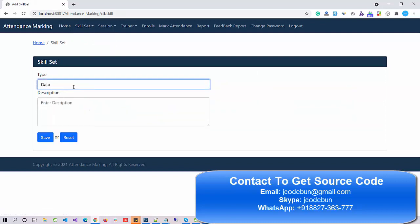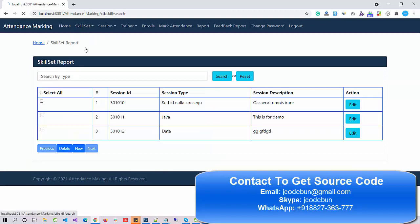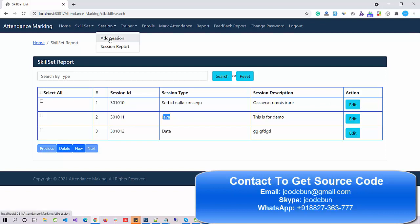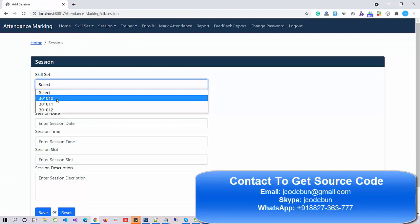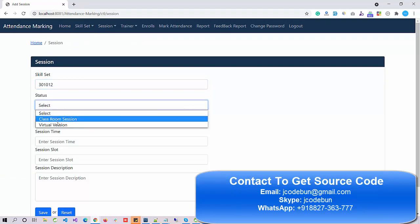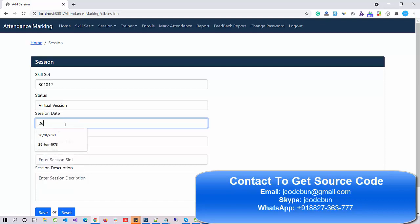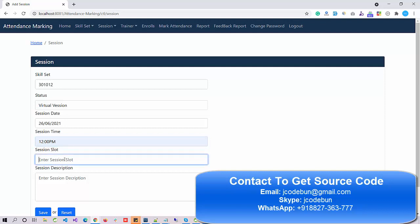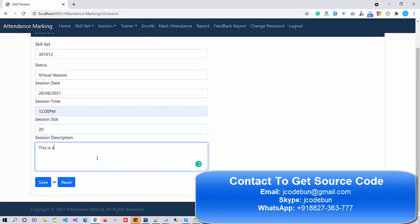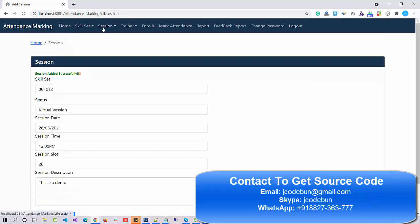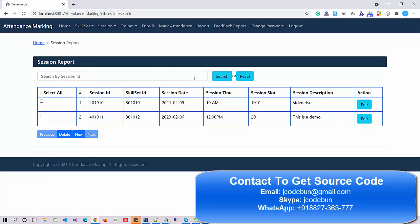You can add many records. Here you can perform all the CRUD operations — search records by type, search, delete, or edit records. Next we have sessions. Admin can add a new session: select the skill set, choose classroom or virtual session, select a date like 26/06/2021, enter the time — 12 PM — enter session slots — 20 slots — and add a description. When I save, the session report shows the newly created session.